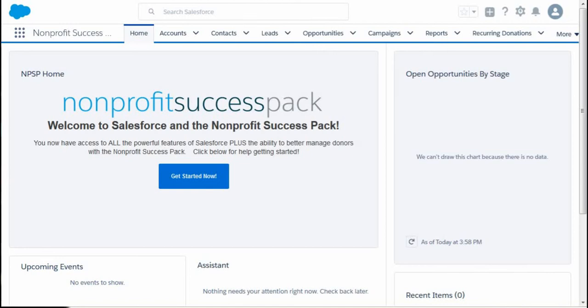For Salesforce's Non-Profit Success Pack, we want to create a job now that we've already created a volunteer's campaign.